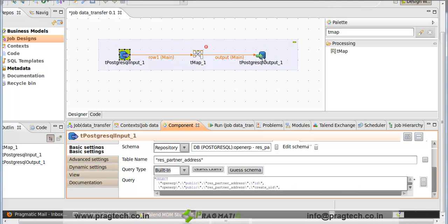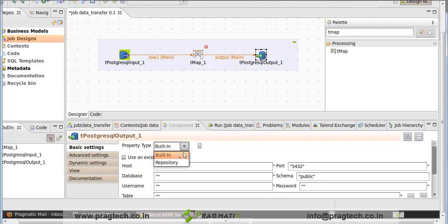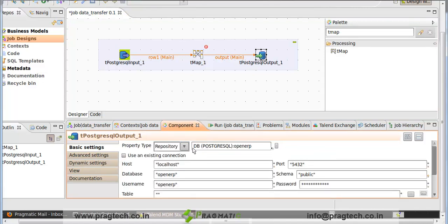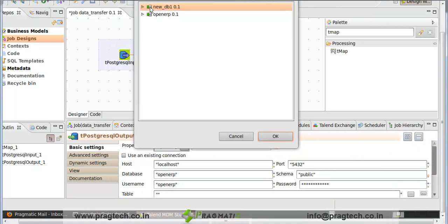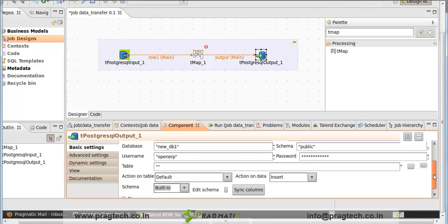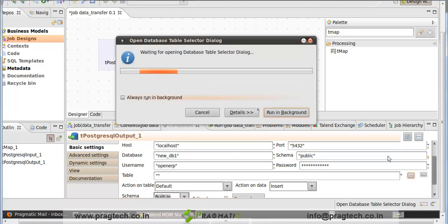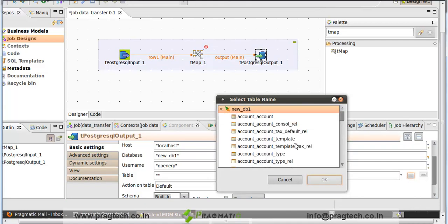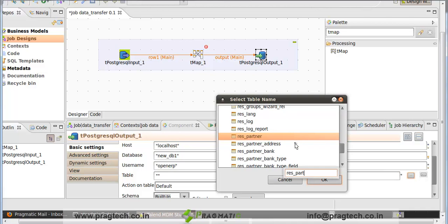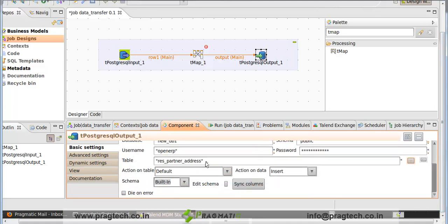Next we check the properties of tPostgreSQLOutput. In component, property type, we also select repository. The DB shown is OpenERP, but we have to transfer data to new DB1. So click on DB connection and select new DB1. Here are all the properties of new DB1. In table, we select the table from new DB1 — table name is res_partner_address. Click on res_partner_address, OK. This is the table where we have to transfer the data.